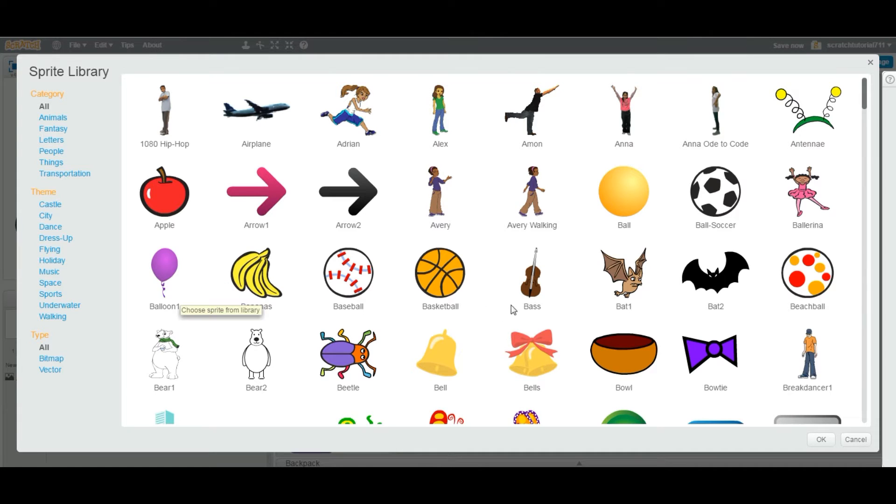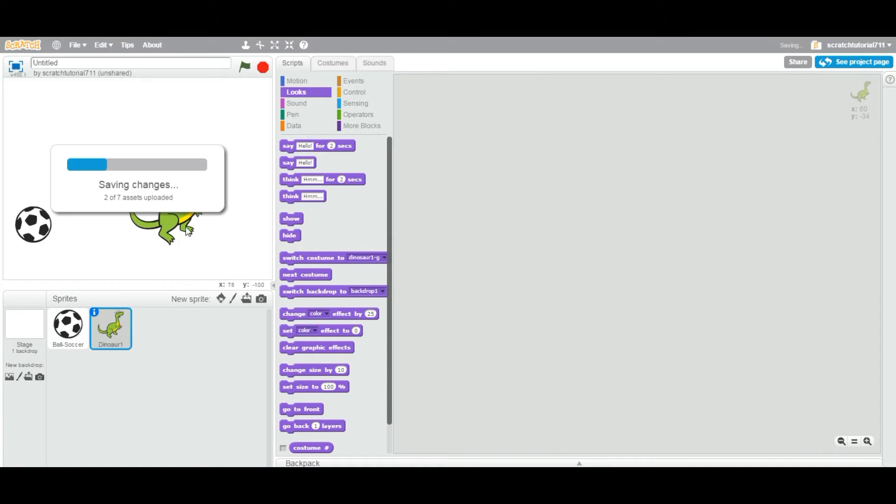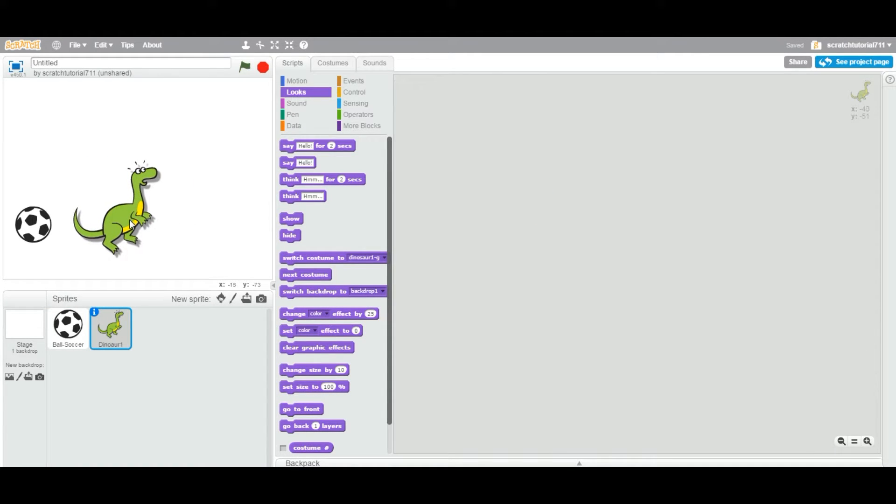Now, I'm going to add another one. Let's add an animal, I'm going to add a dinosaur. Right, so this is a standard size sprite.